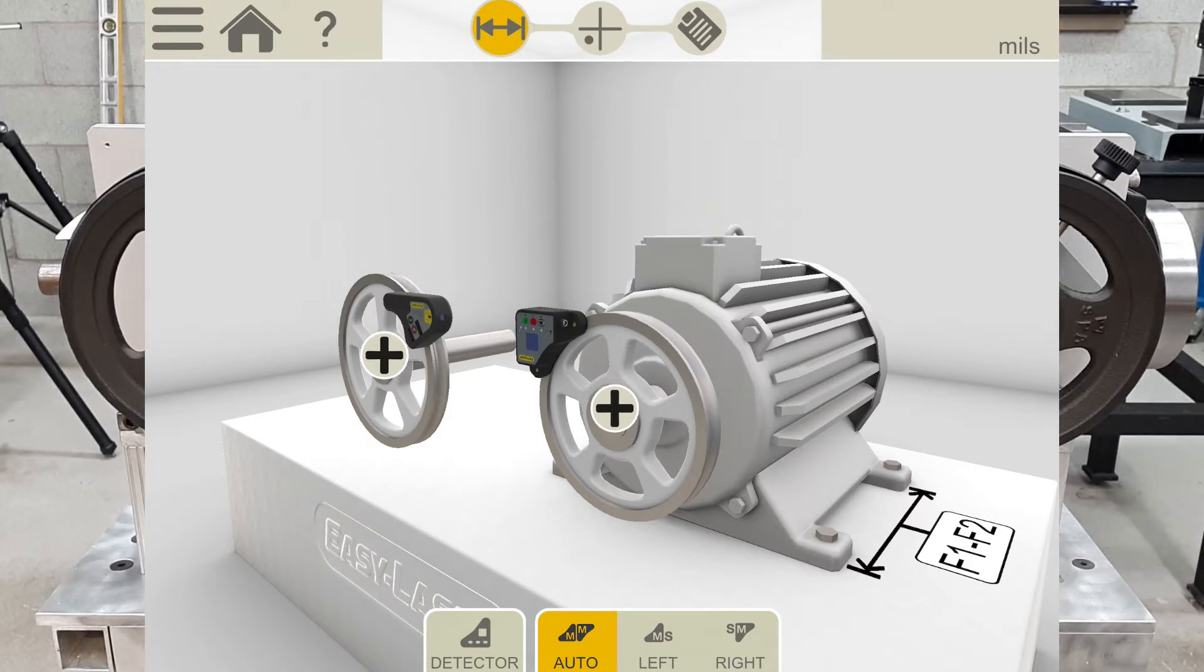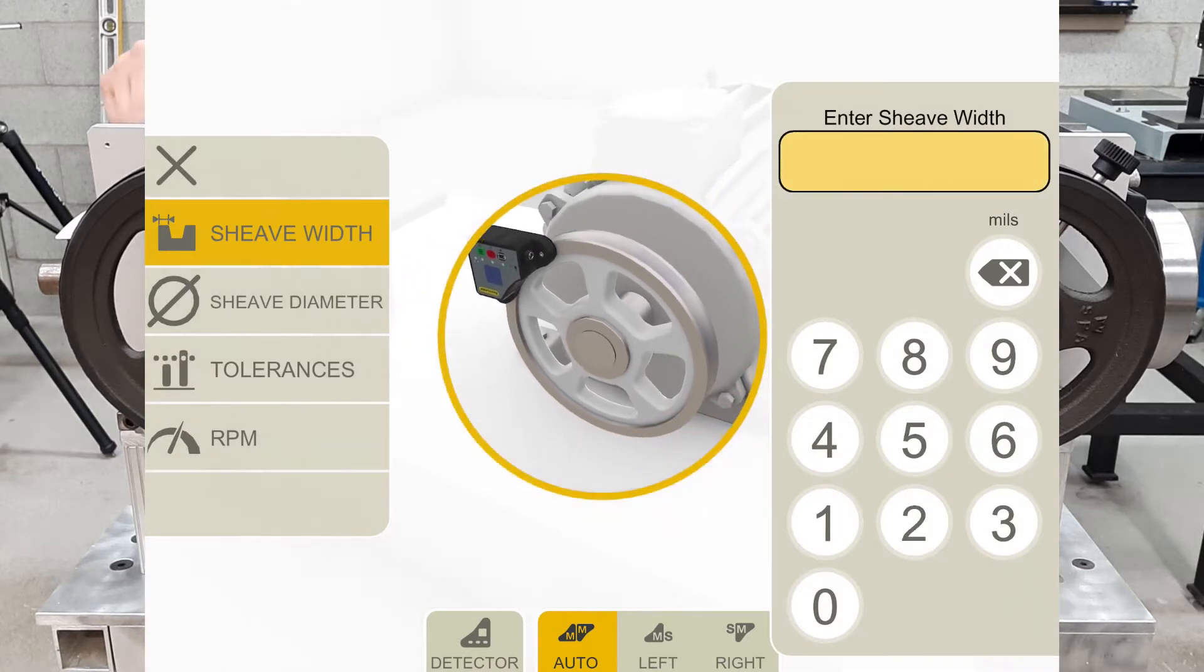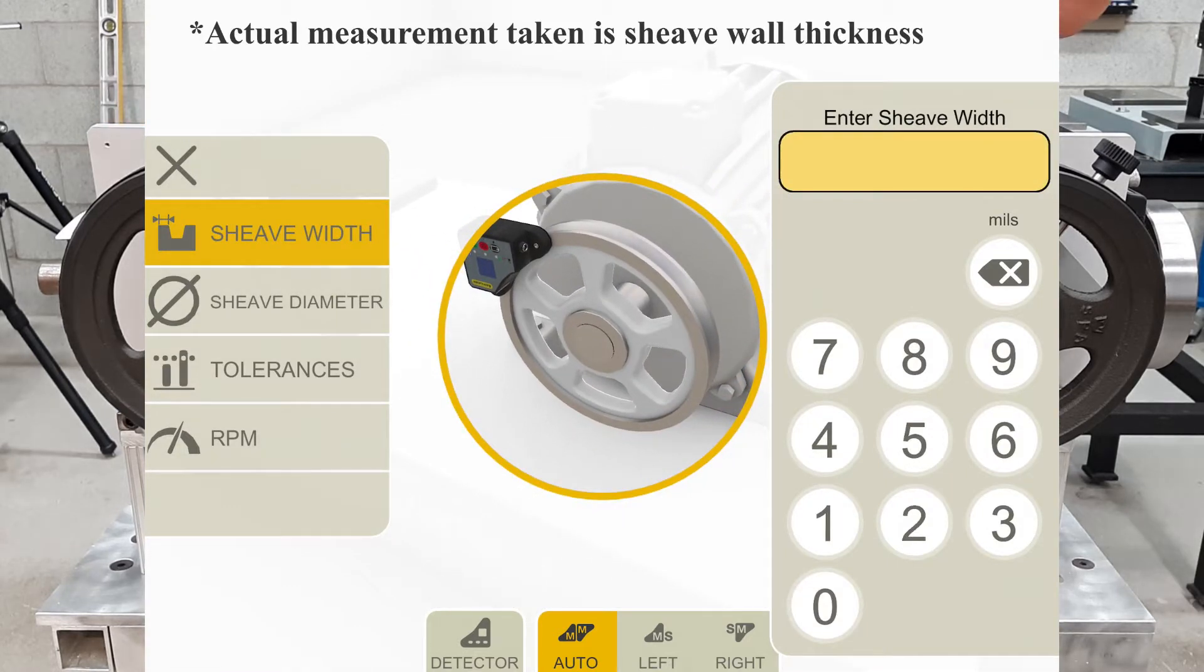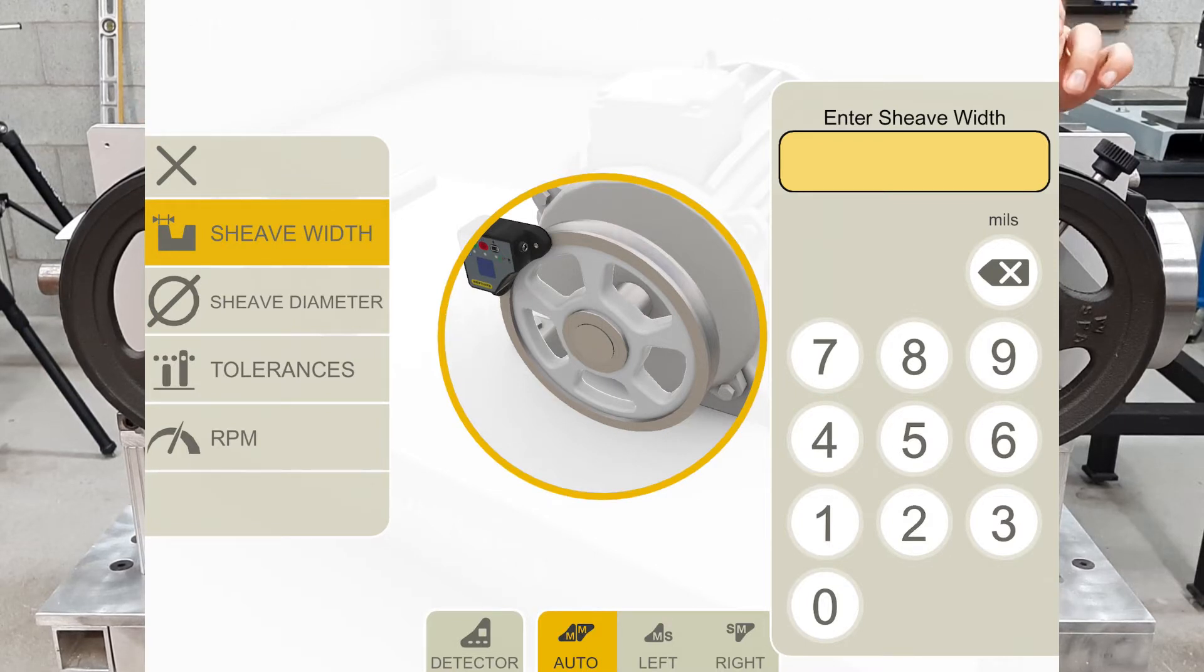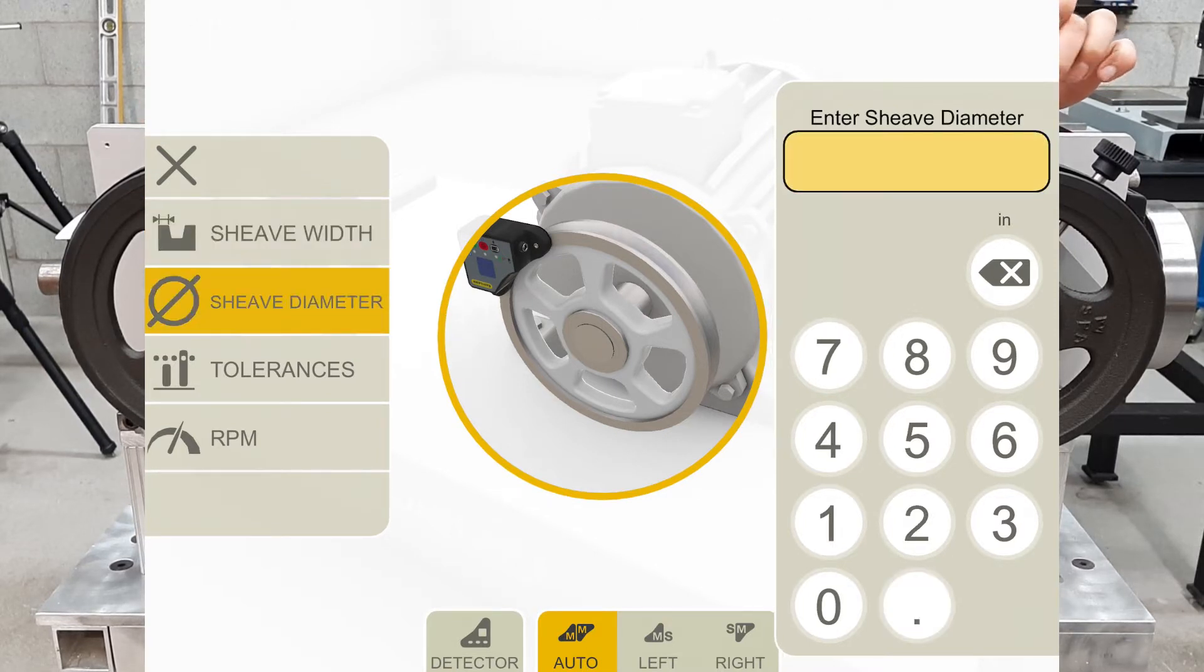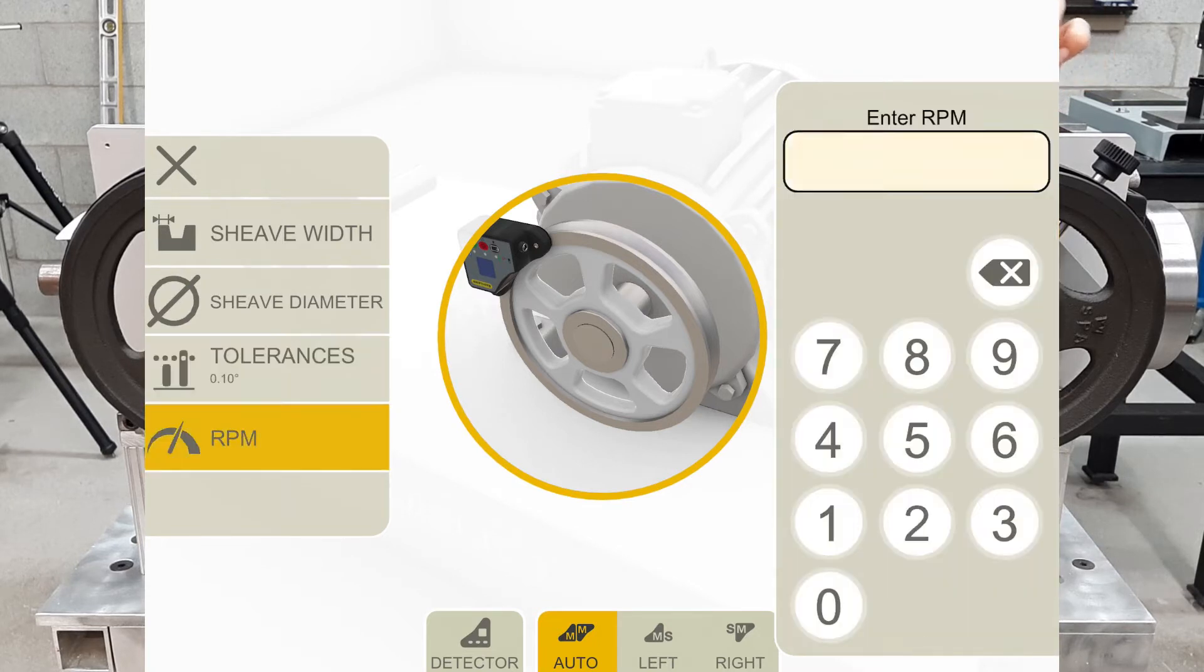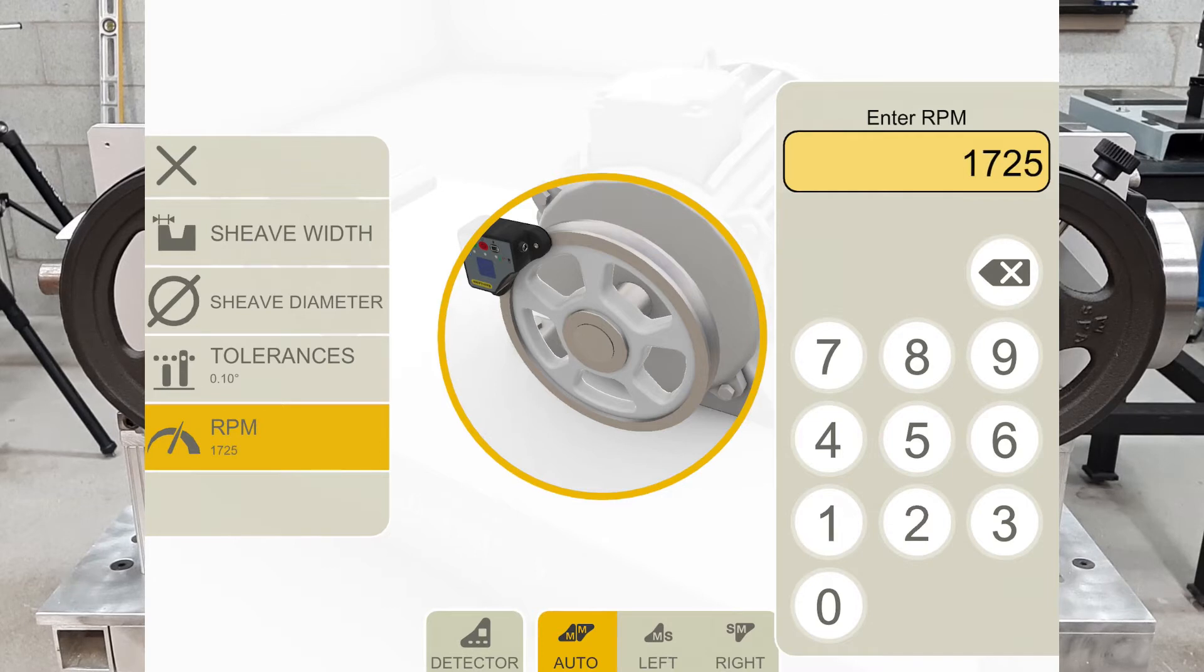If I click the motor plus symbol, you can see that I can enter the shift width, which will automatically compensate for me if I'm working with mismatched shifts. I can also add the shift diameter, the tolerances, and the RPM. I will just put the most common RPM, which is 1725.